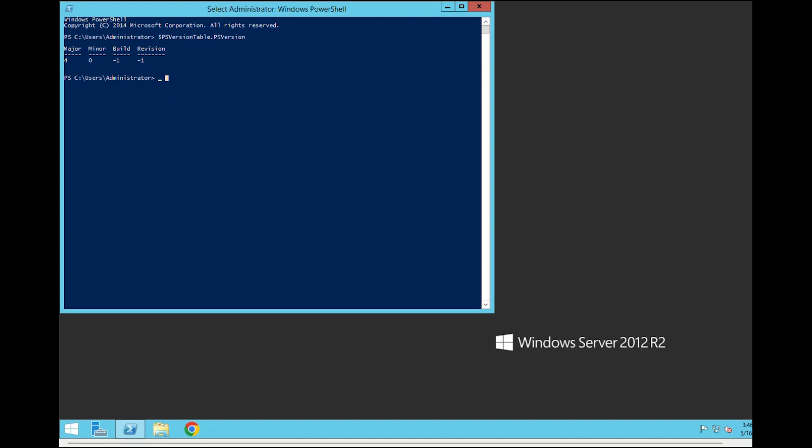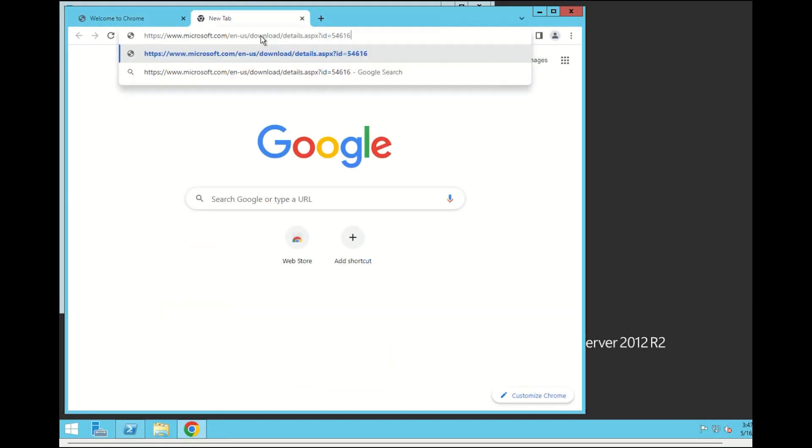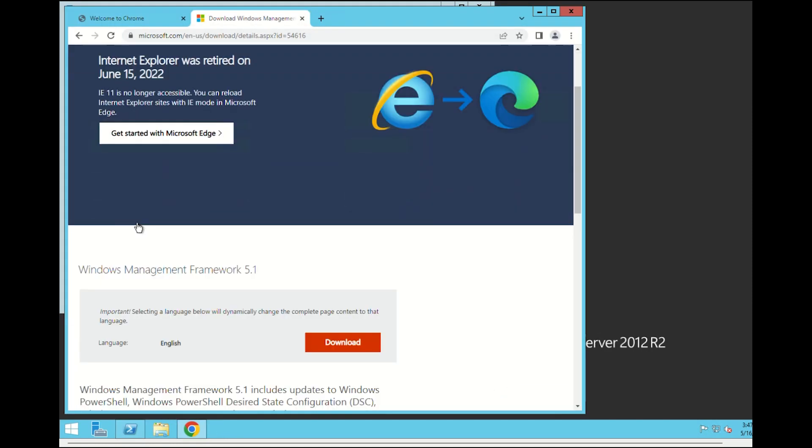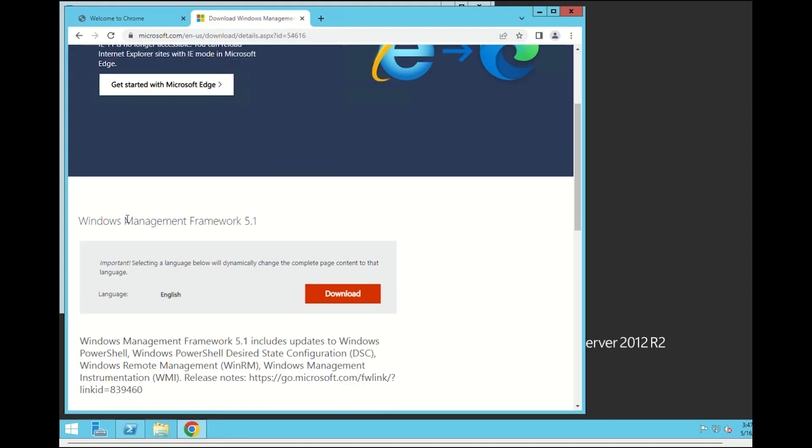And now, we will update to the latest original PowerShell version 5.1. Go to the Microsoft website and download the Windows Management Framework 5.1.